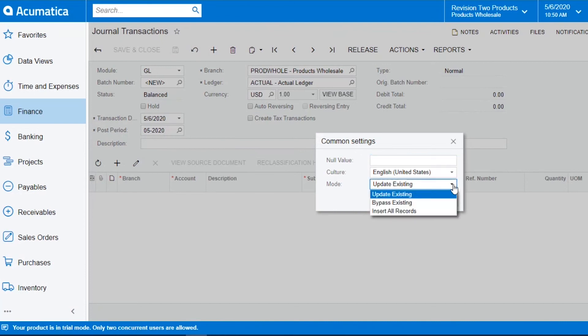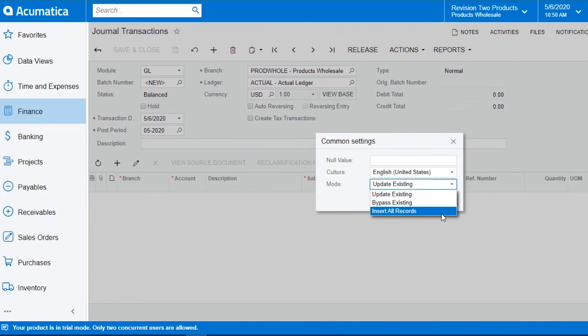The mode is update existing, bypass existing, or insert all records. If you already have data in Acumatica and you're now uploading another file because you've made some changes, you can do the update existing.